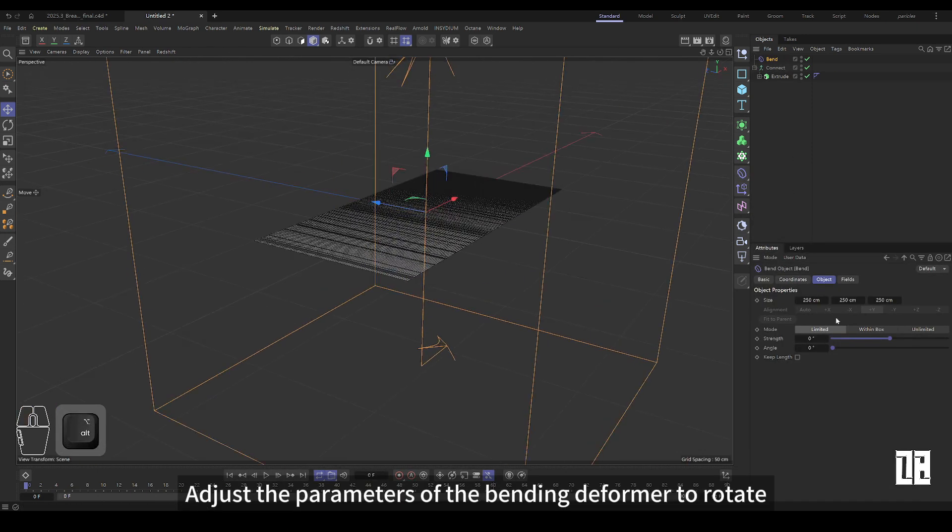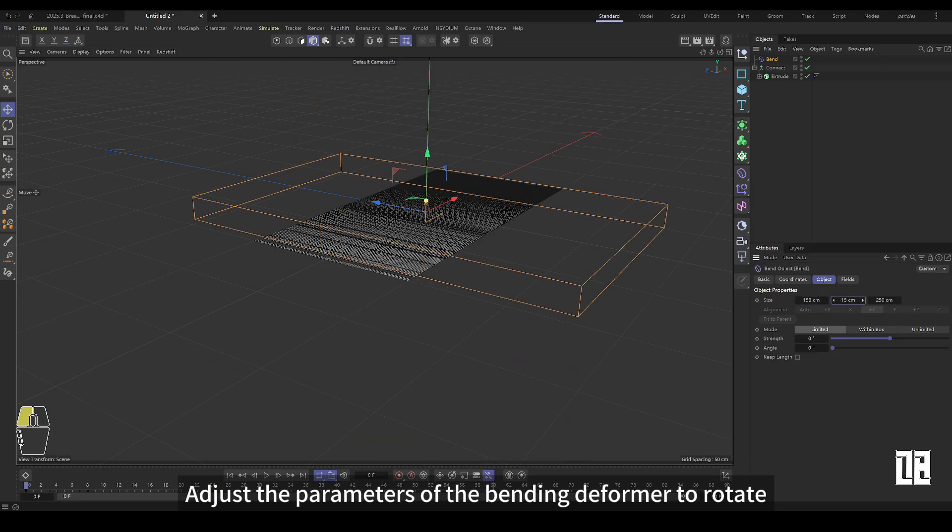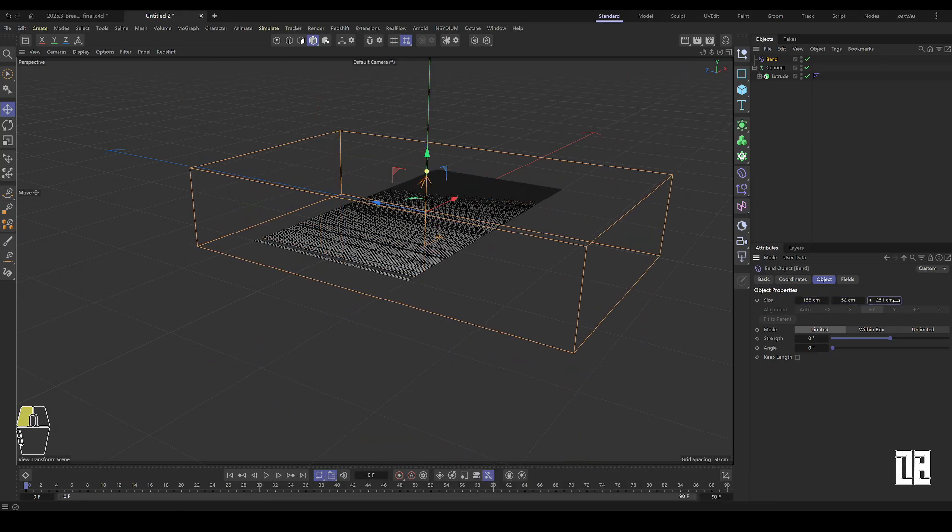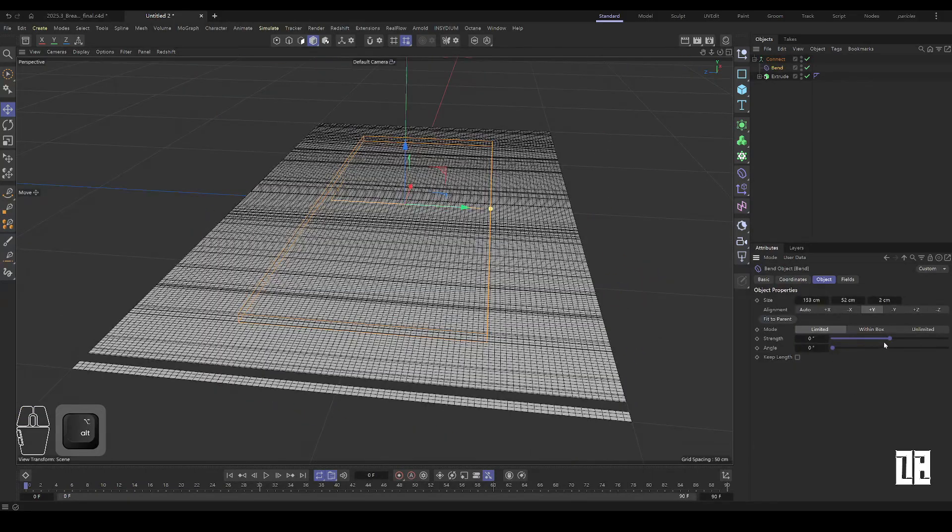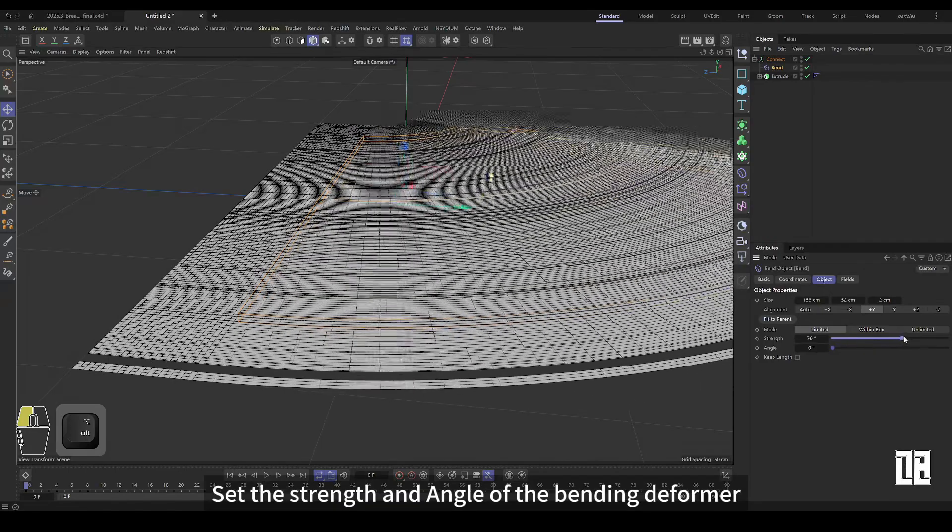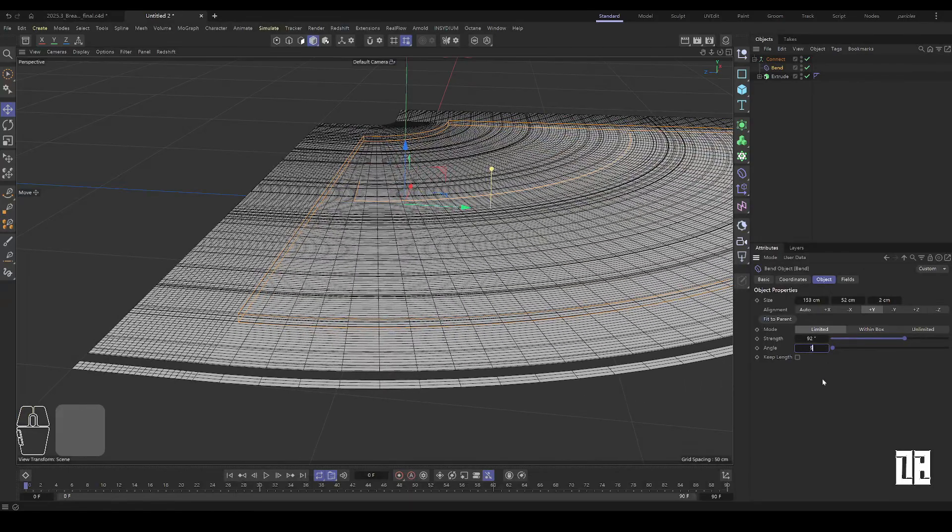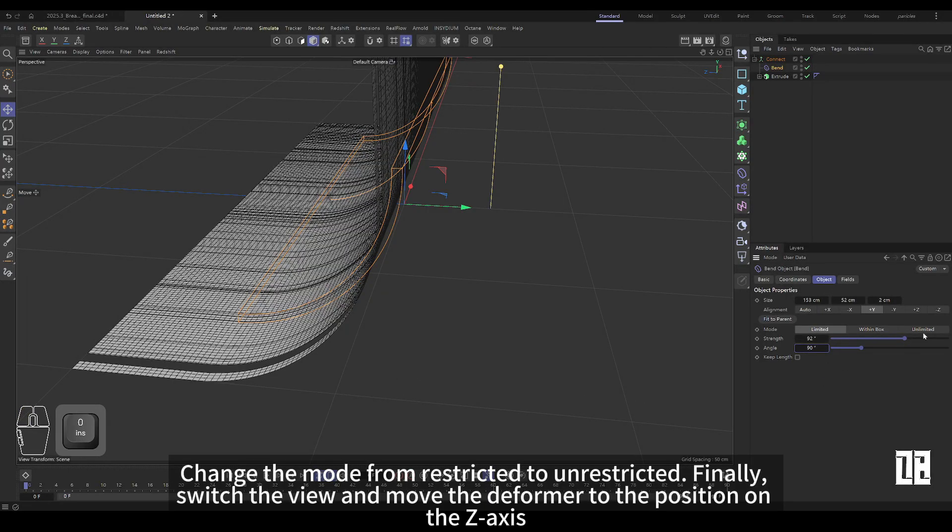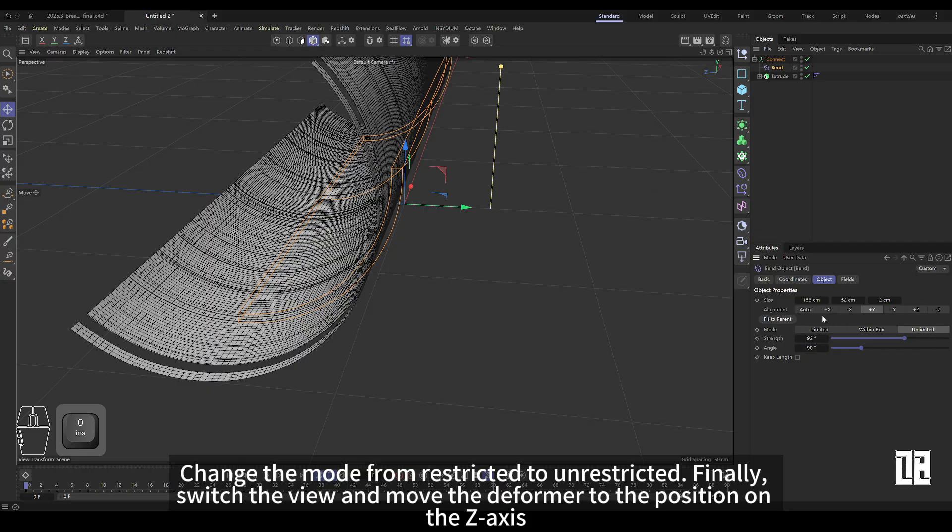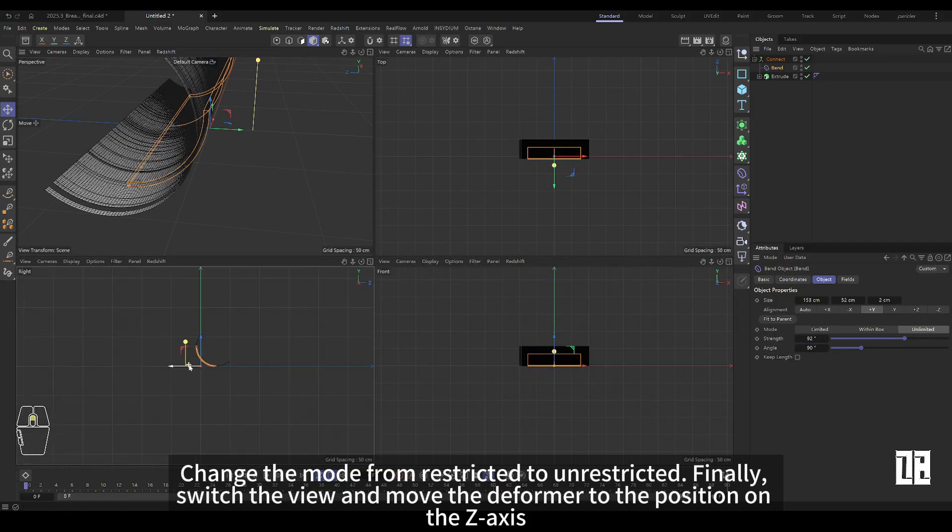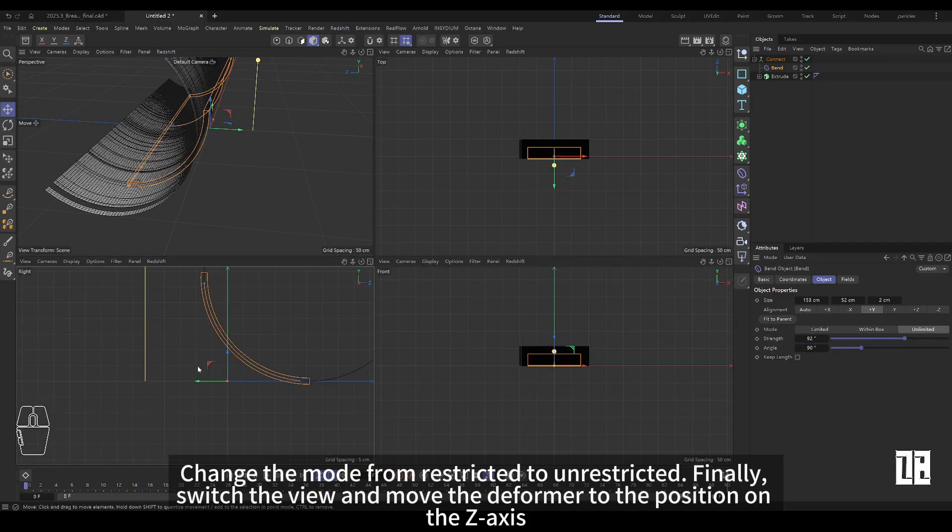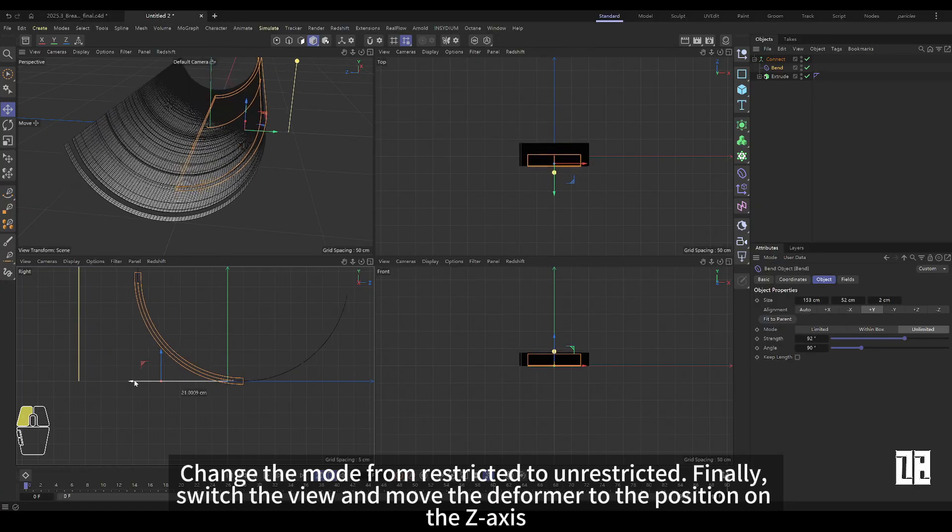Adjust the parameters of the bending deformer to rotate. Set the strength and angle of the bending deformer. Change the mode from restricted to unlimited and finally switch the view and move the position of the deformer in the Z axis.